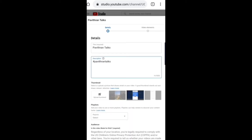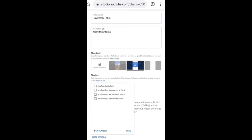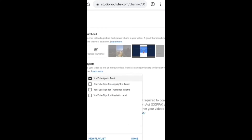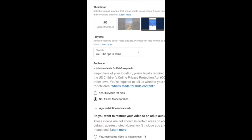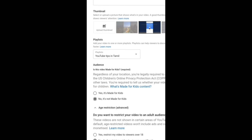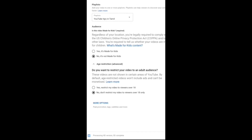If you want to use a custom thumbnail, you can use a custom thumbnail. If you want to see a thumbnail, you will be able to subscribe. If you want to see the links, you can see the link in the description.